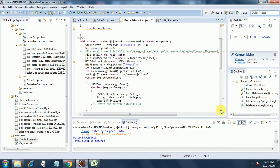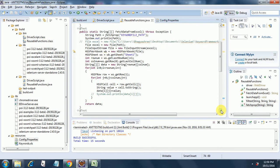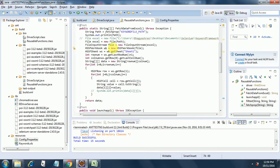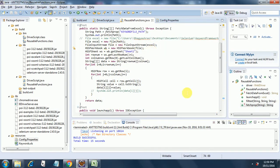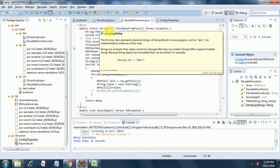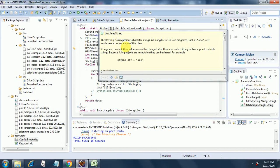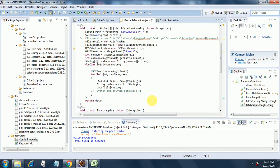That's all in this function. This is included in the code on GitHub. Finally, I am returning this data. The return type of this function is a two-dimensional string array, so that's the reason I am returning data.